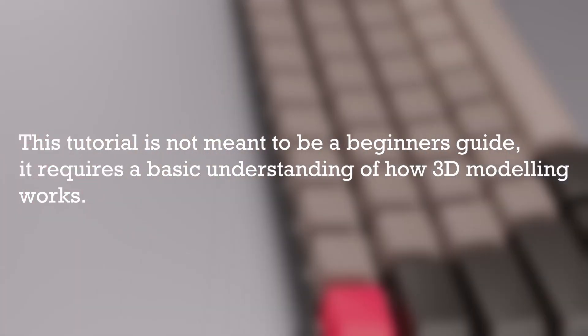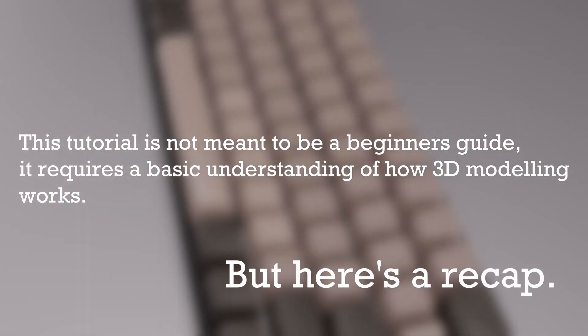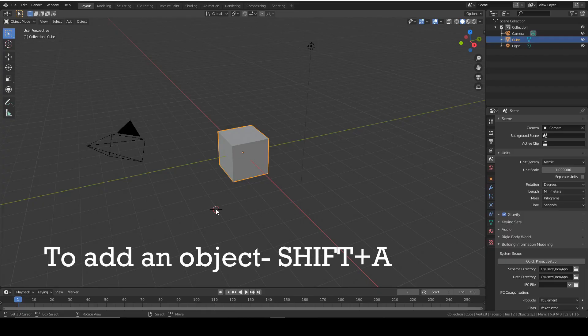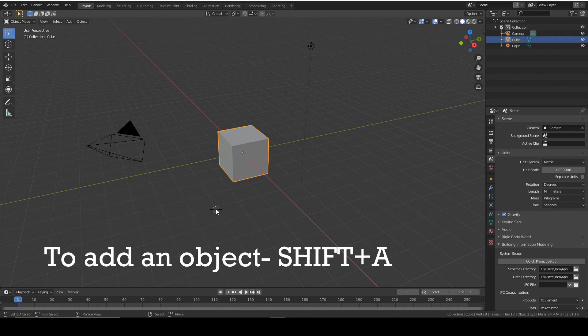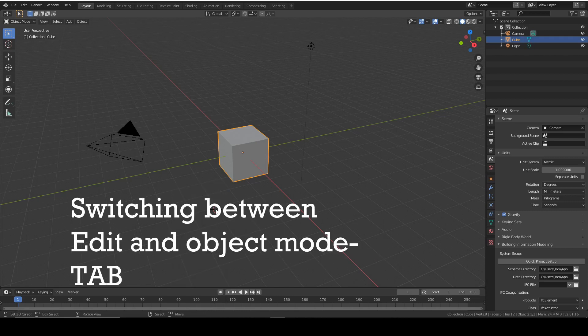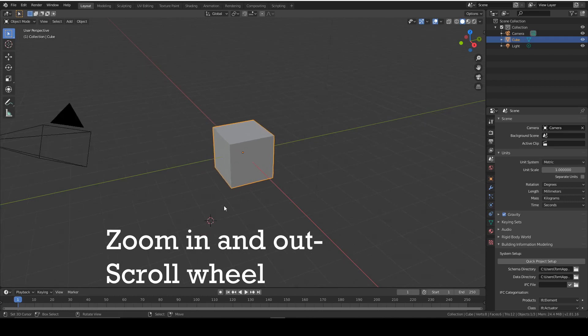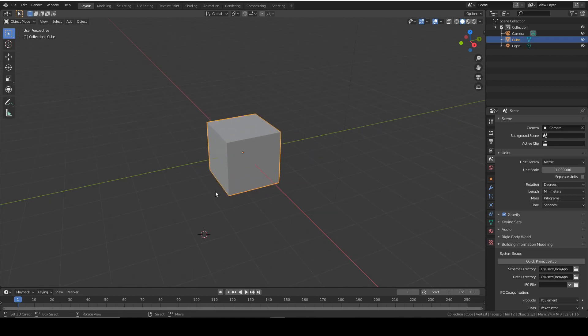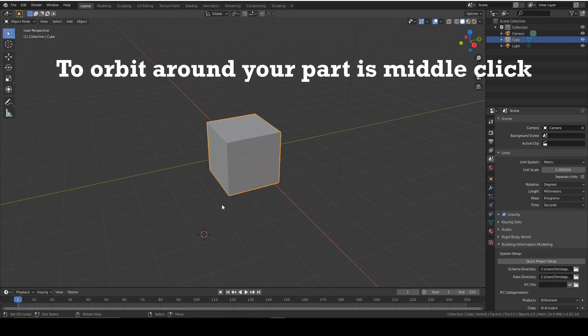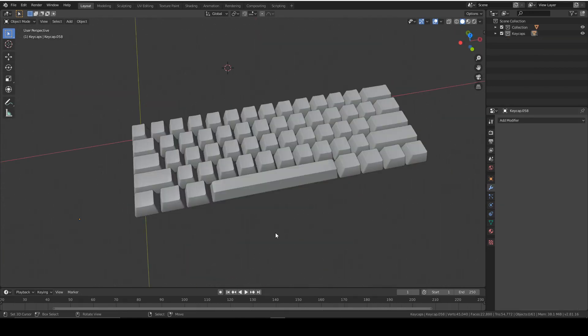I'm going to assume that you know the basic functions of Blender. But to recap, to add an object is Shift A, to switch between edit mode and object mode is Tab, to zoom in and out is scroll wheel, and to orbit around your part is middle click and move your mouse.